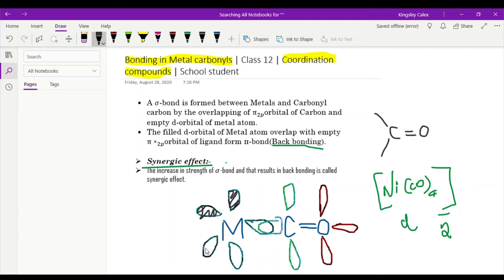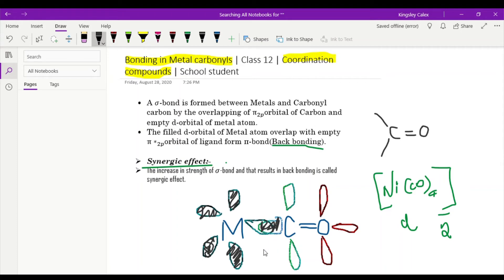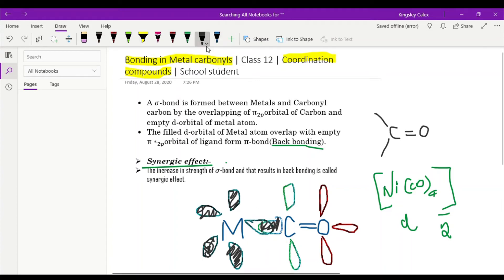Now, mainly let us fill four of the orbitals of the metal atom. According to the given criteria, the orbitals must have filled electrons. This carbon also will be having a filled orbital. A sigma bond is formed between the metal and the carbonyl carbon — the carbonyl carbon gets bonded with the metal by overlapping of the 2p orbital of carbon and the metal's d orbital. As this bonding occurs, we get a sigma bond — a single bond.